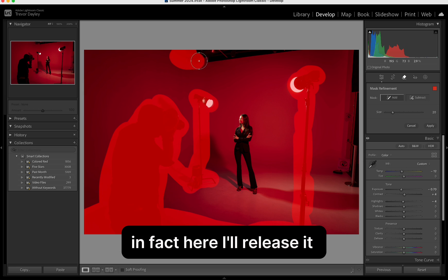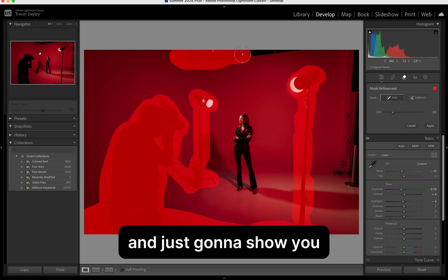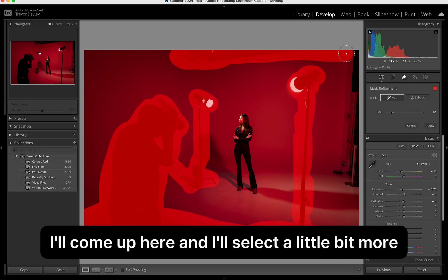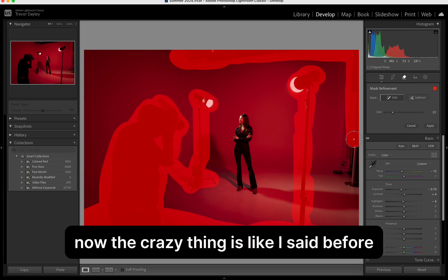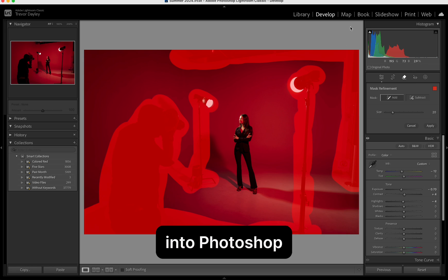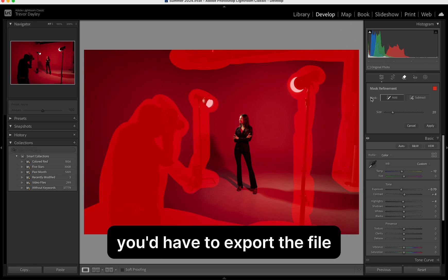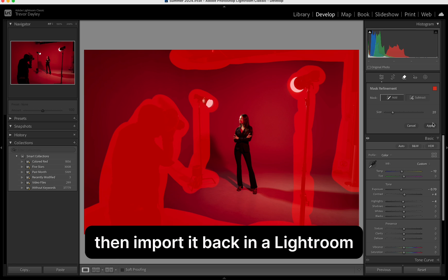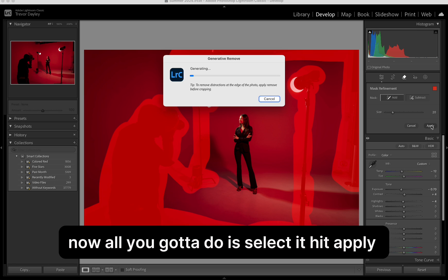In fact, here I'll release it and just going to show you. I'll come up here and I'll select a little bit more. The crazy thing is, like I said before, this used to take so much time into Photoshop. You'd have to export the file, then import it back into Lightroom. Now, all you got to do is select it, hit apply.